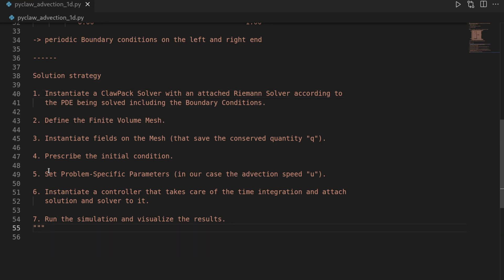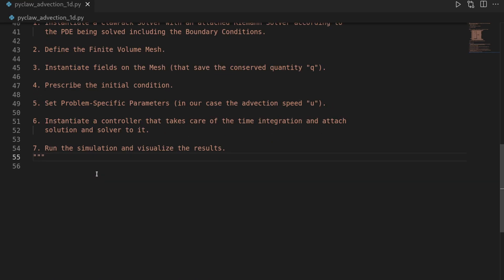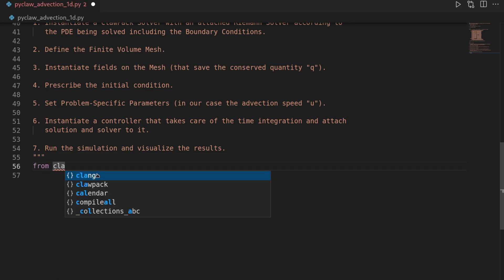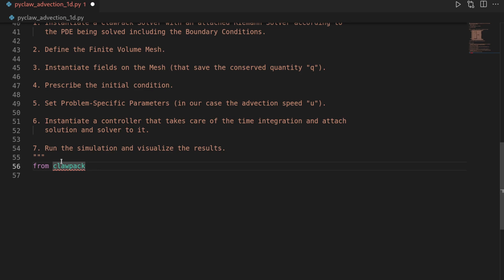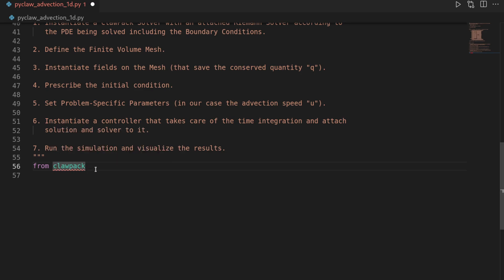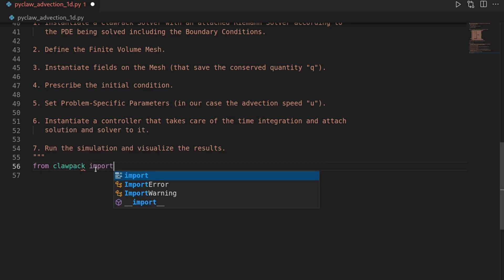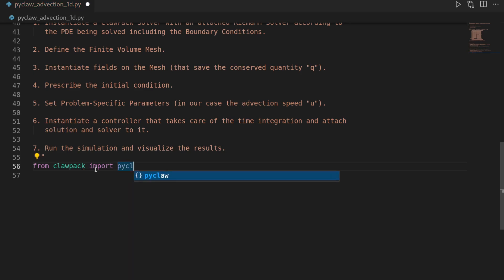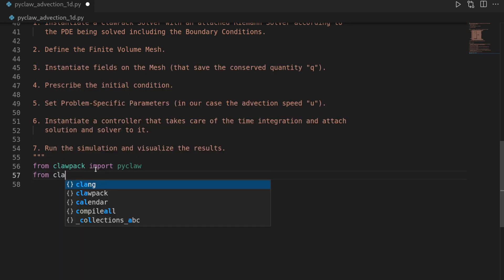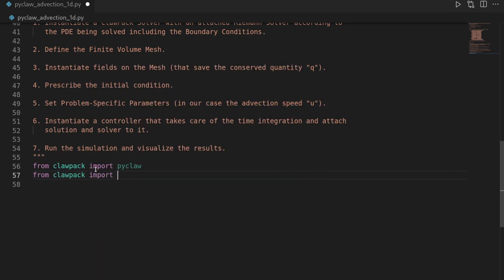Then let's start by first importing all the necessary packages. So we need the pyclaw package. So we do from clawpack—by the way, claw stands for conservative laws. We import the pyclaw, which then means Python conservative laws probably. And then we also need the collection of Riemann solvers. So we say from clawpack import riemann.